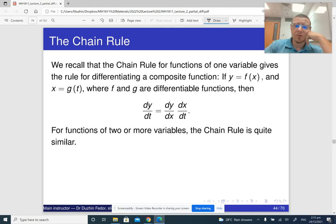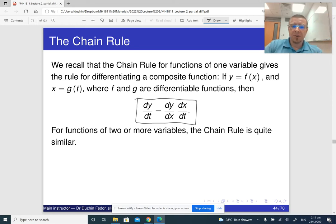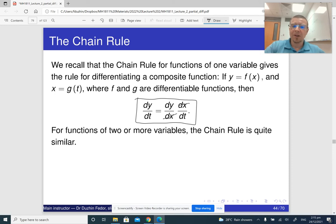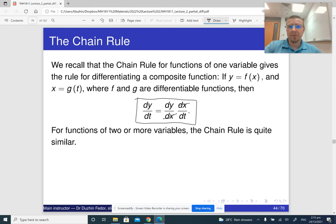Recall the chain rule for functions of one variable. In order to differentiate a function y with respect to a new variable t, if it depends on some variable x, then what you do is multiply dy/dx by dx/dt. It is kind of easy to remember because if you pretend for a moment that these are not derivatives but fractions, then dx cancels out and what we get is just dy/dt, which makes sense.